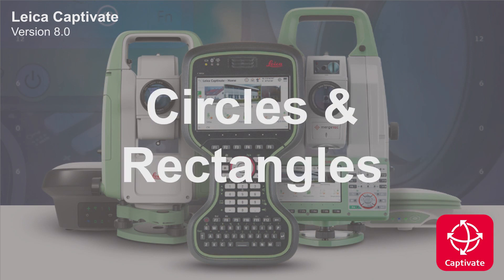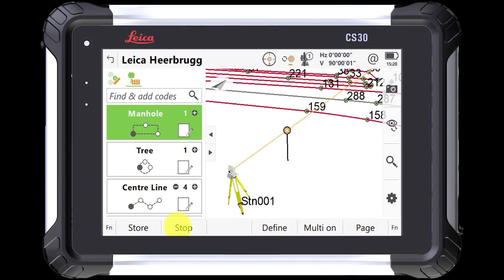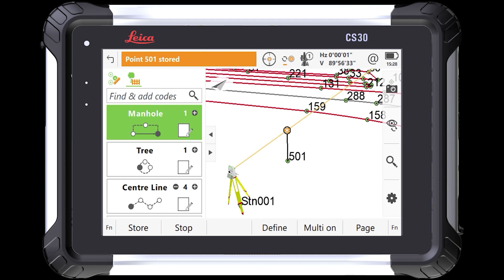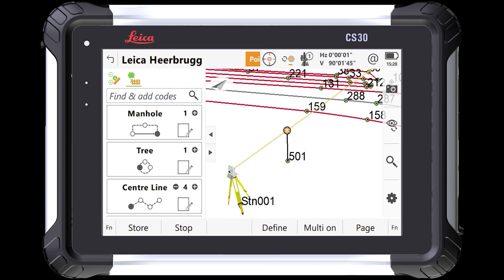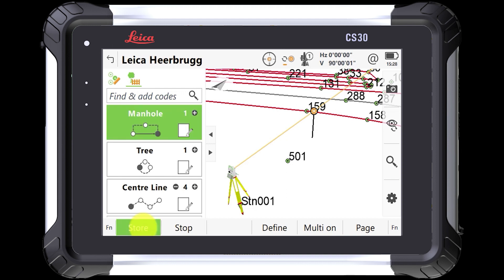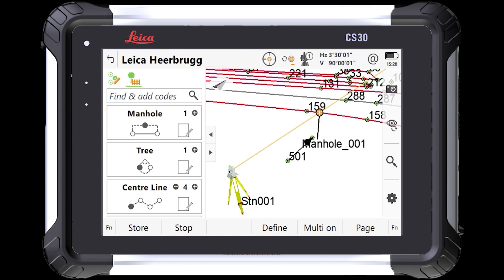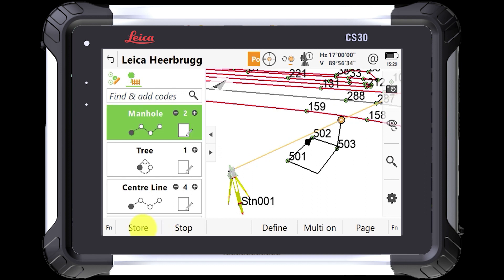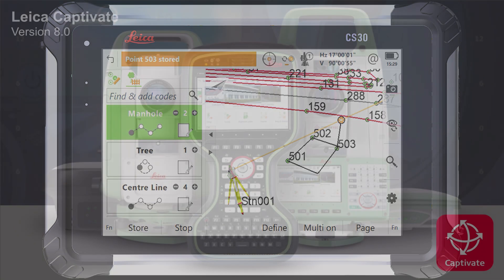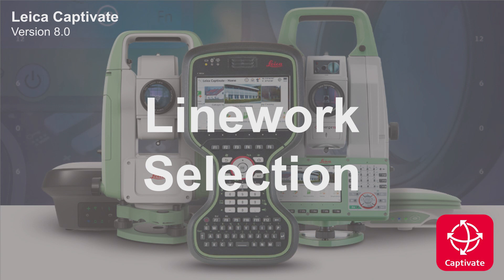Previously it was possible to use our COGO routines to draw circles and rectangles directly from the 3D viewer. Now with version 8, we have extended this to allow the creation of circles and rectangles directly whilst measuring your points. Simply select one of the new line work options available in our code boxes and Captivate will help you measure a circle or rectangle and display it on screen in the 3D viewer.